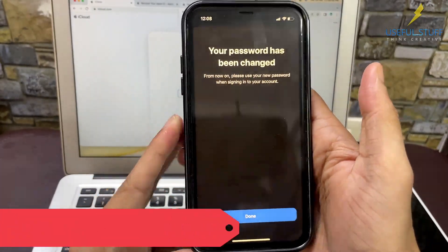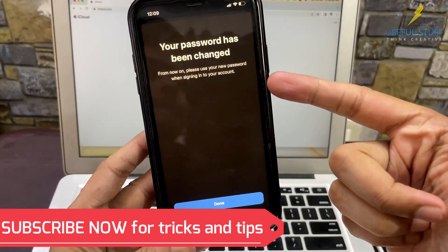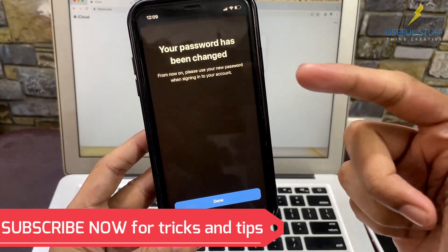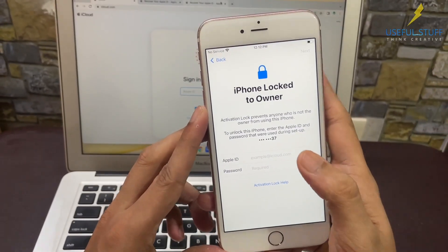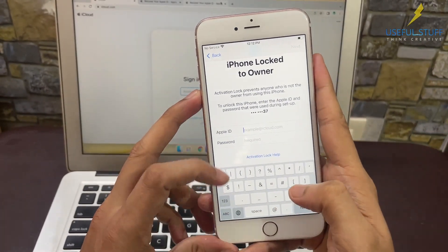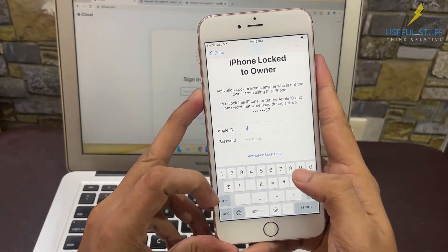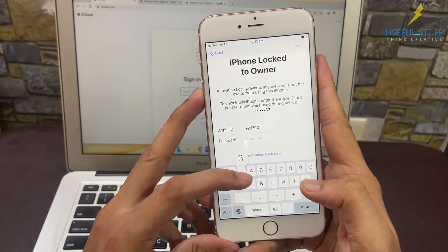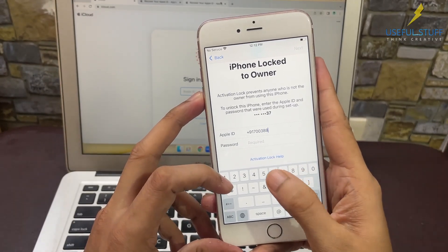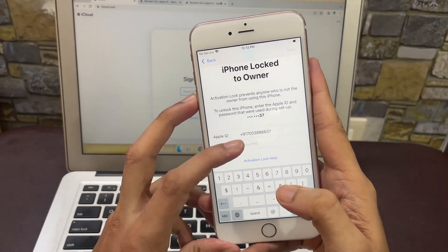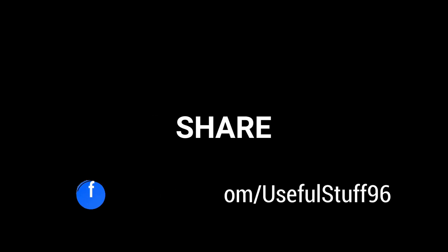I have successfully reset my password and set a new password for my Apple ID. Now I can use the Apple ID and the new password on the iPhone 6s Plus where I was seeing the activation lock page, and get back into it. Hopefully we'll all remember our passwords more carefully from now on! Thank you for watching — please like, subscribe, share, and comment if you have any doubts.